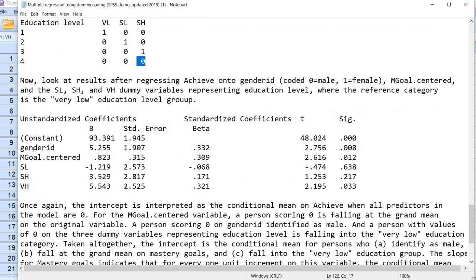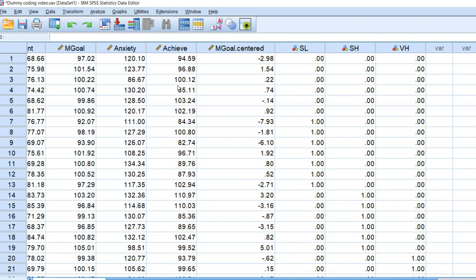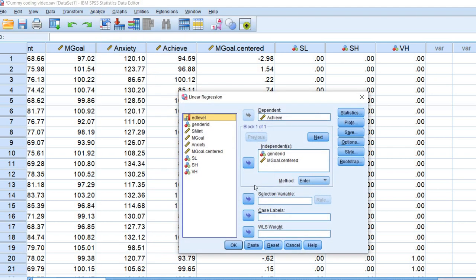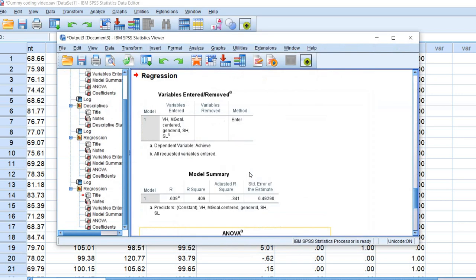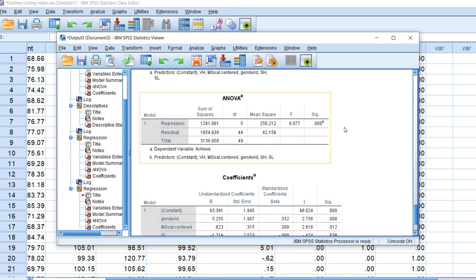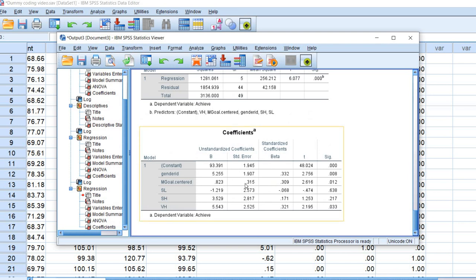Let's go ahead and run our analysis. We're going to leave gender ID in our model, leave mastery goals centered in our model, and then include the three dummy variables. I'll go to Analyze > Regression > Linear and add our three dummy variables, move them over, and click OK. Now we can see our R square is higher at 0.409. We have our F test indicating the model is statistically significant, and then we have all of our regression coefficients for our intercept and our predictors.